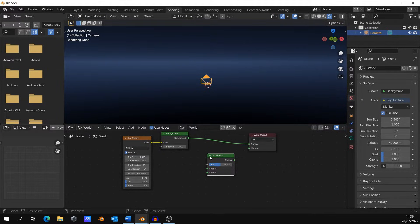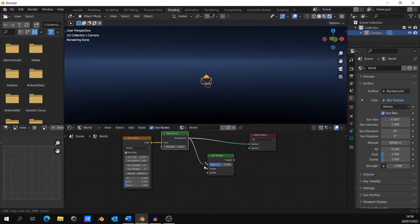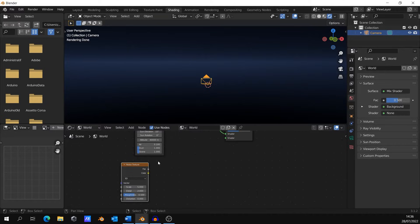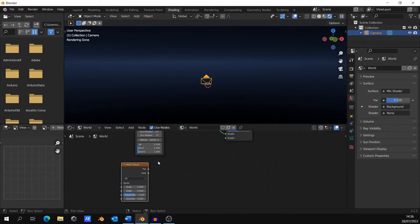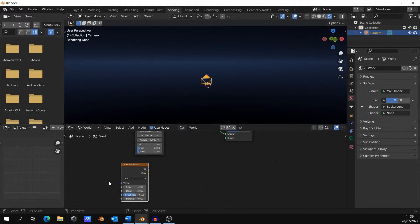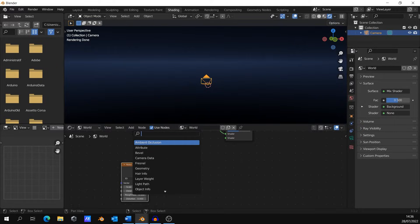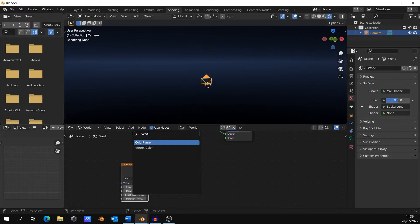Add a mix shader to the output to combine the sky texture to our stars. Create a noise texture. This will be our stars emitter. Set the scale to something high and distortion to 0. Add a color ramp and join the two nodes.